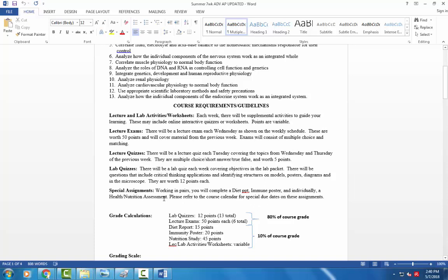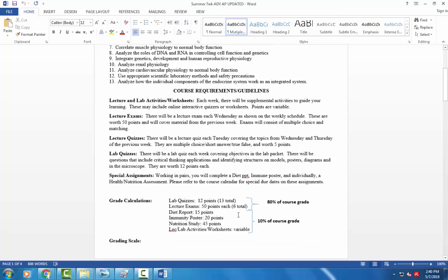But when we look at your overall course grade, 80% of your grade is going to be based on lab quizzes and lecture exams. So that sit-down, closed note material that you're going to do is the bulk of your grade. So it's really important that you understand the content, that you seek out help when necessary, and that you really put aside time to study for the exams. Because if you don't have that downtime, that quiet study time at home, this class is going to be a struggle for you.